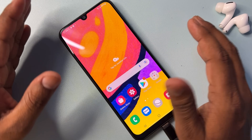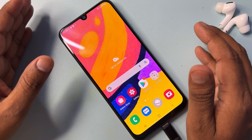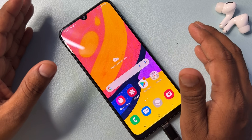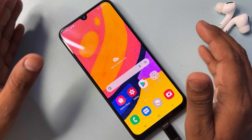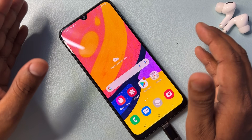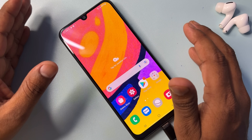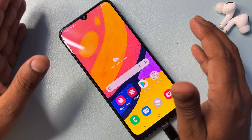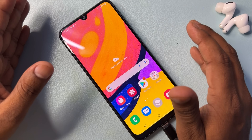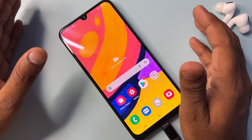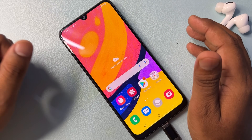If you have any Samsung model and can't unlock it, comment with your specific Samsung model name. Our team will reply within 10 minutes and you will be able to unlock your Samsung smartphone. Thanks for watching this video — stay tuned and keep watching.